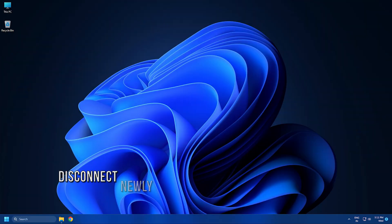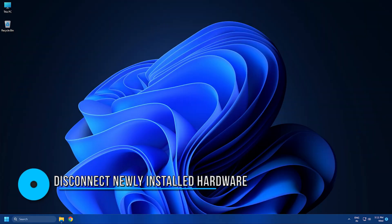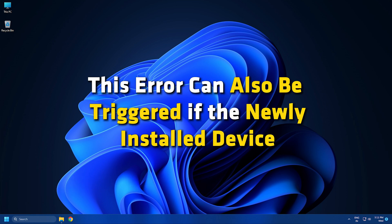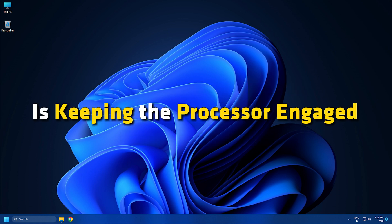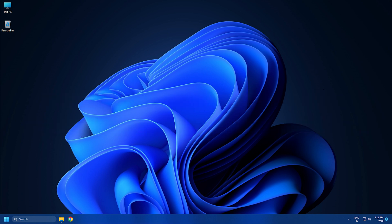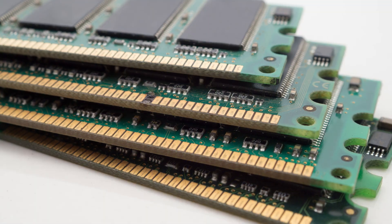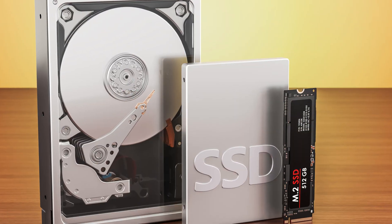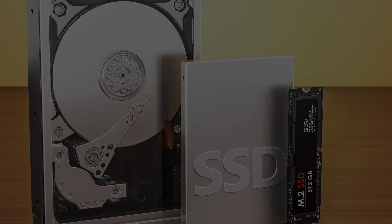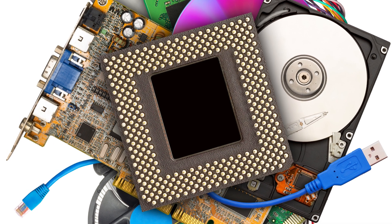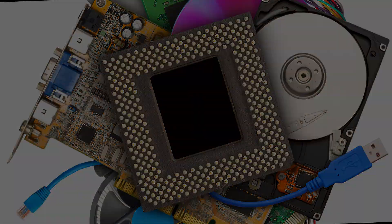Method 3. You can try to disconnect any new hardware device you recently plugged in. This error can also be triggered if the newly installed device is keeping the processor engaged with various instructions like faulty driver installation and more. Hence, it is recommended to remove any such hardware devices one by one and check if that fixes your issues.